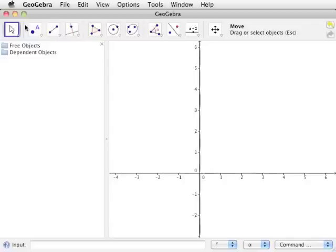The toolbar is the row of icons along the top of the GeoGebra window. As tools are selected, their names and a short description appear to the right of the icons. Depending on the size of the GeoGebra window, the description may or may not be visible.